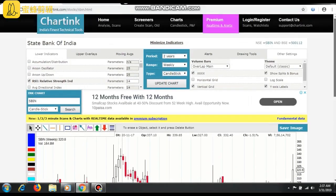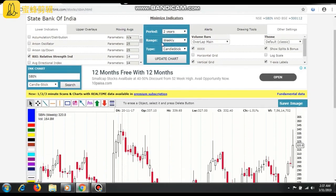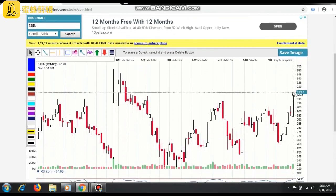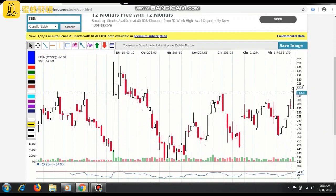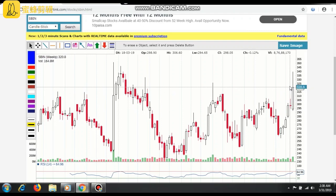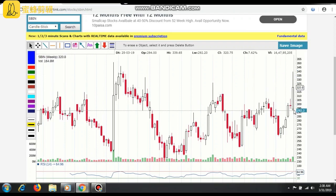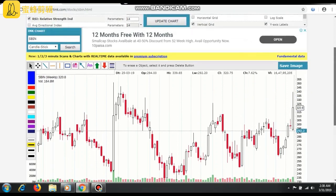Go to charting.com. The time period is two years, and this is the weekly candlestick chart for State Bank of India. Click on update chart — it is at 320 levels as per March 29. Weekly chart means each candle represents one week: weekly open, weekly close, weekly high, and weekly low.